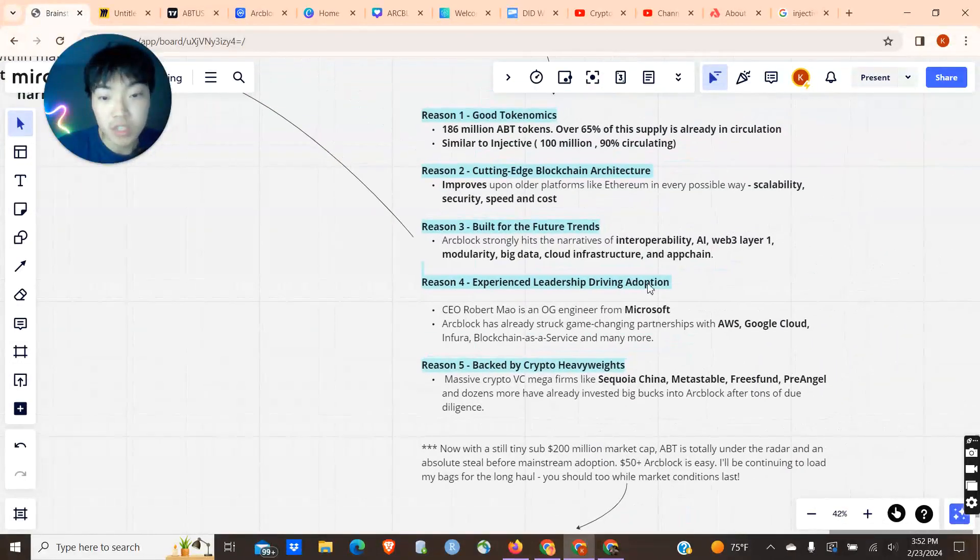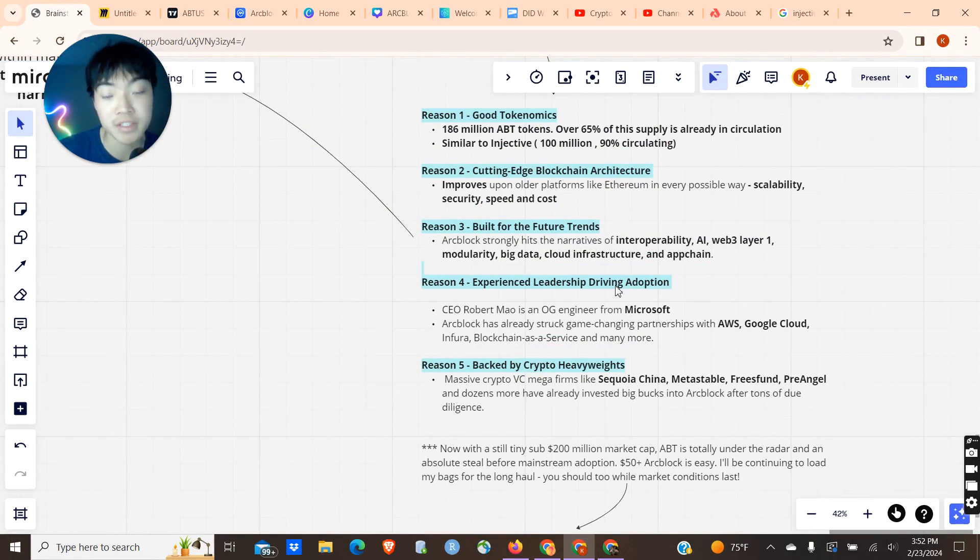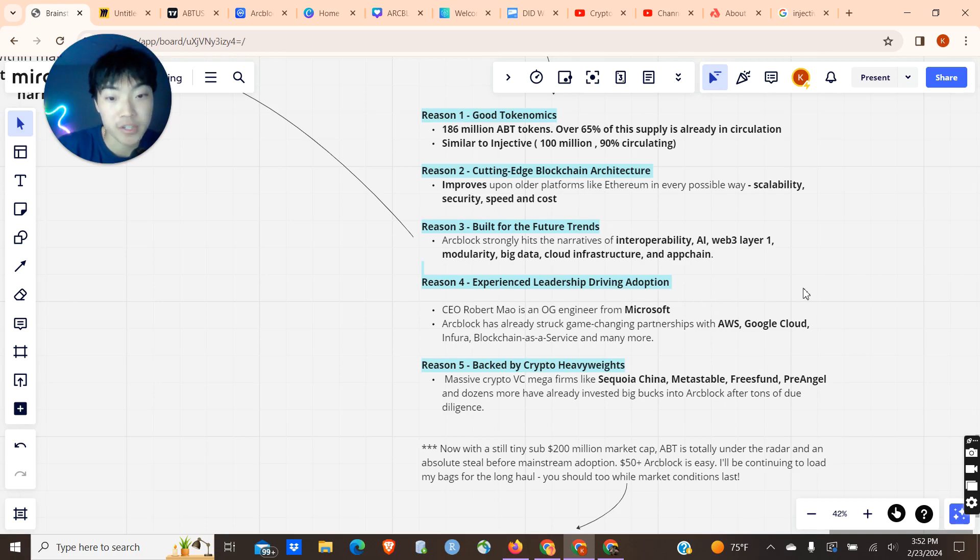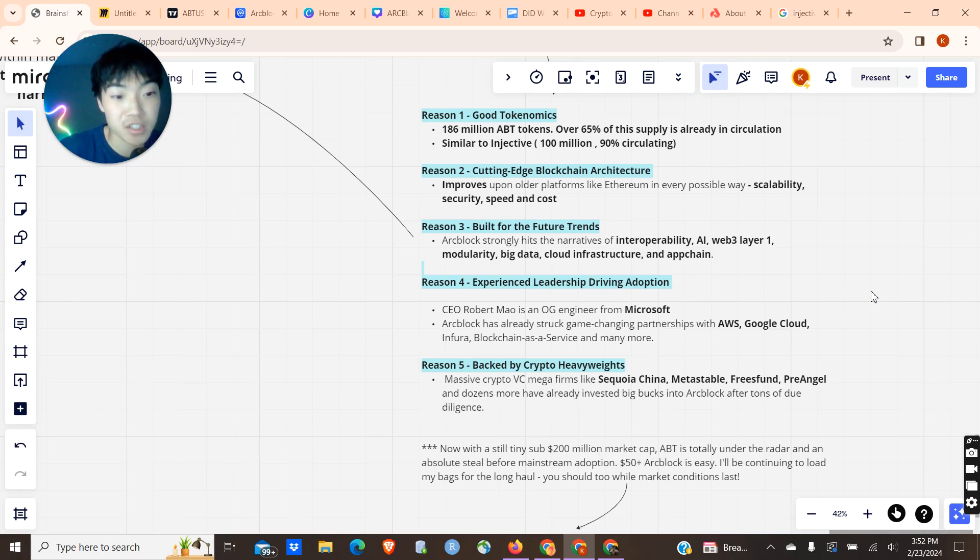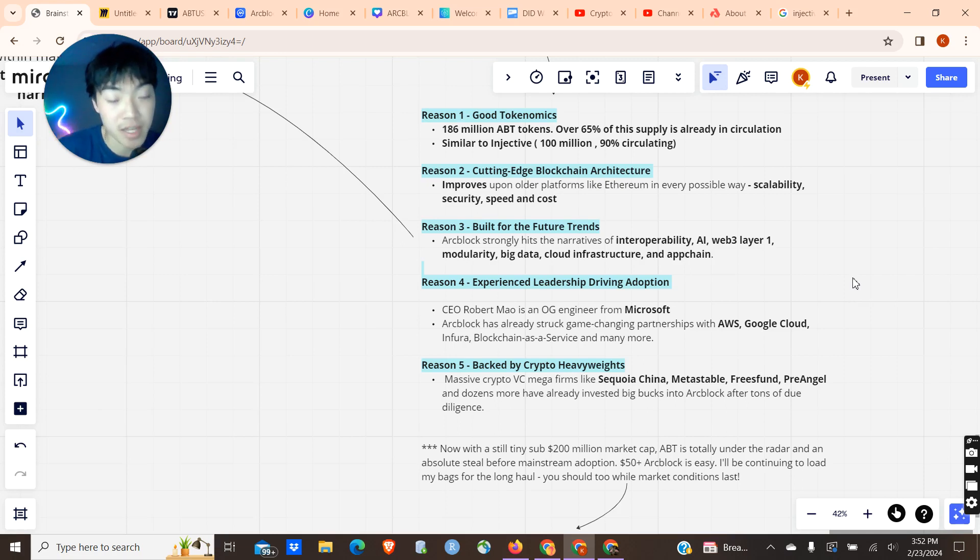Going into reason number four, we have the fact that ArcBlock is backed by an experienced leadership team that is constantly driving adoption. The CEO is Robert Mao, a very experienced engineer for Microsoft who's worked on many projects before. ArcBlock has already been striking game-changing partnerships with the likes of AWS, Google Cloud, just to name a few. ArcBlock is constantly building these partnerships and relationships because it knows that in order to grow, it's going to have to leverage these relationships. That is an extremely good and extremely bullish sign for ArcBlock.